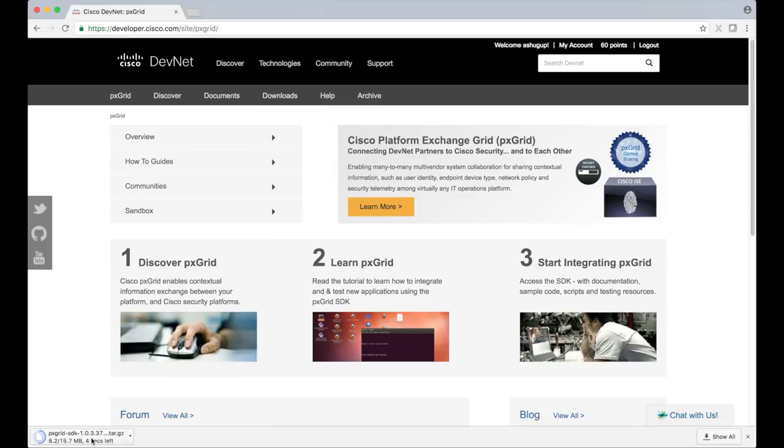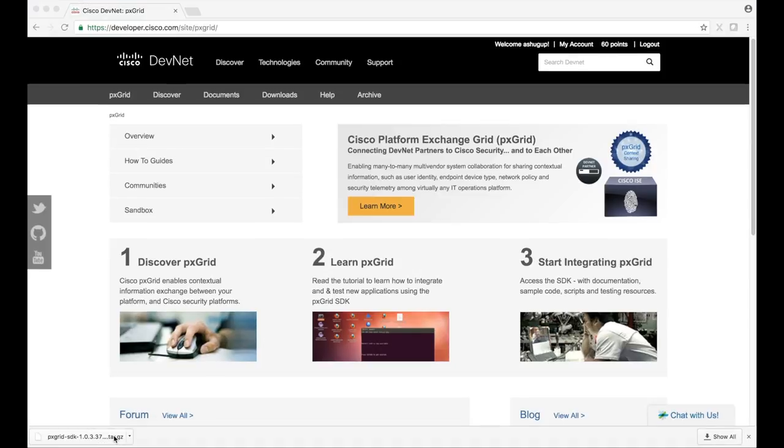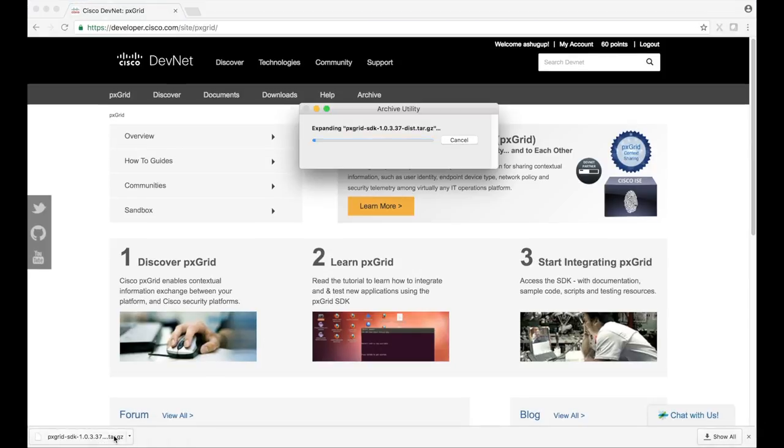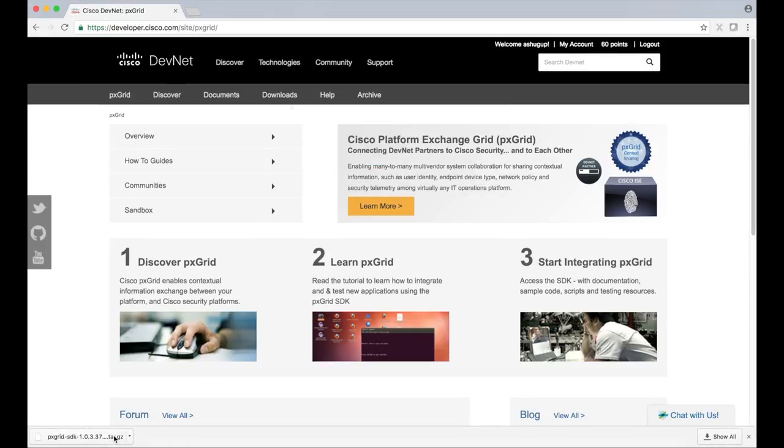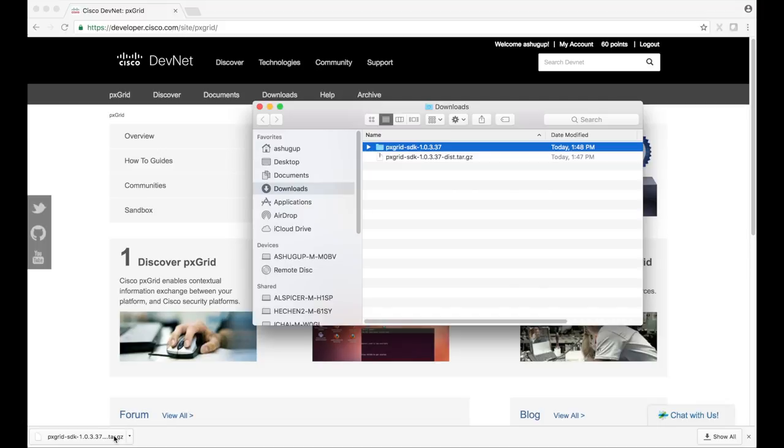The tarball will be downloaded to your local machine. Go ahead and untar it. You'll find a few directories. Let's look through each one.